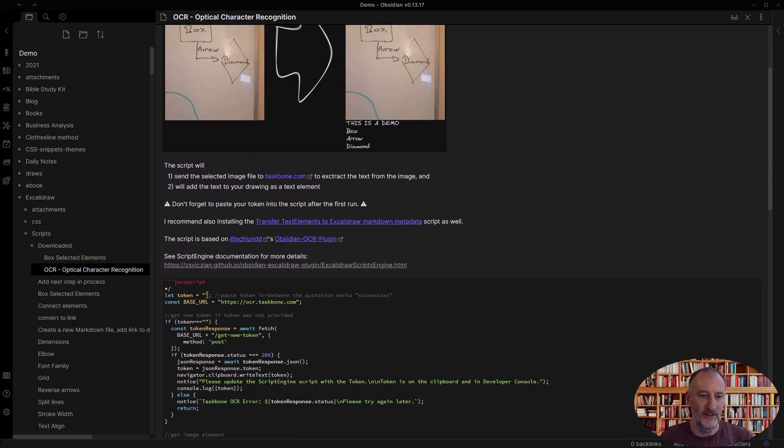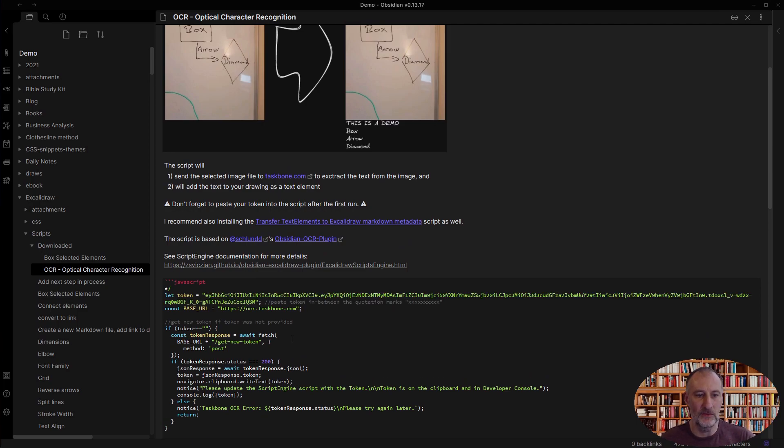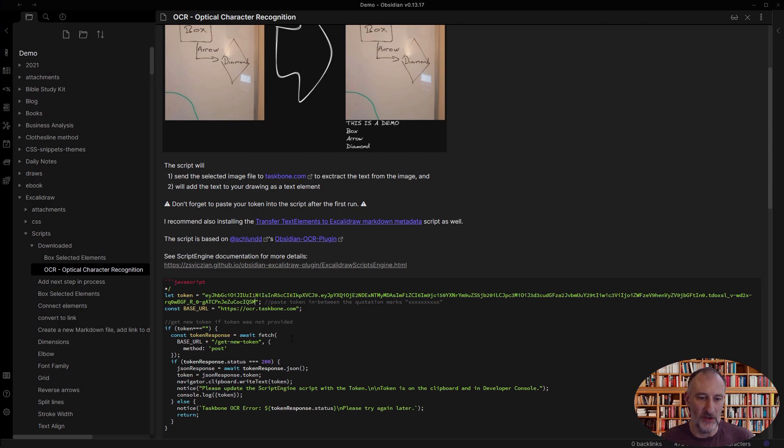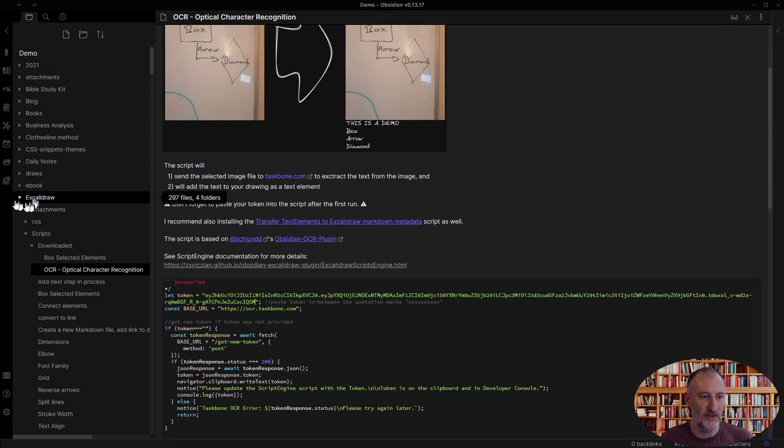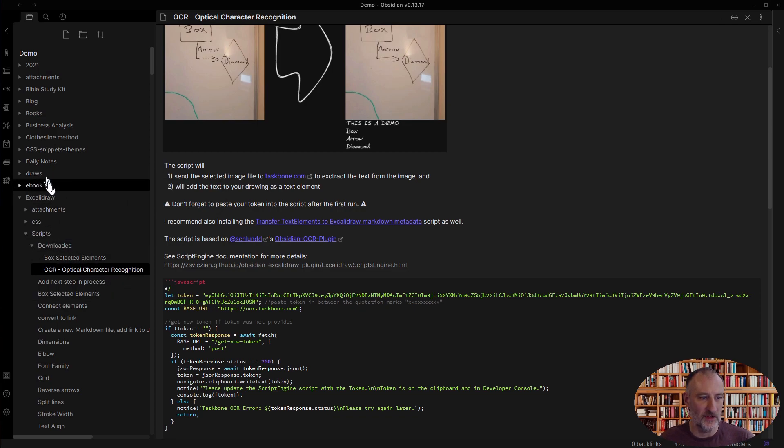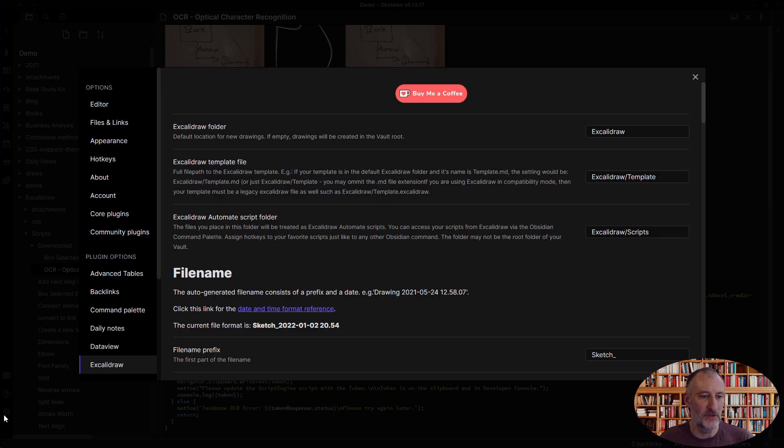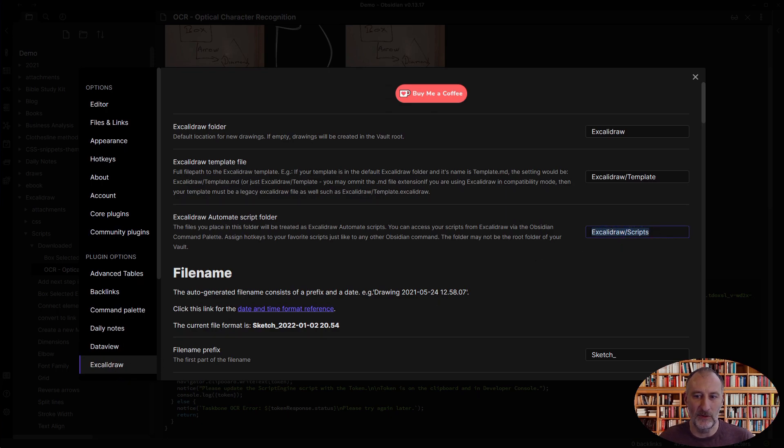In this case, I need to paste the generated token in here. It was automatically placed on the clipboard. That's what this message up here said. So where do you set up your scripts library? You go to settings under Excalidraw, and by default, the script library will be the Excalidraw scripts folder.